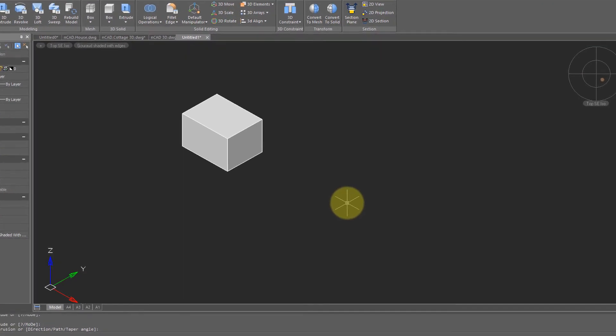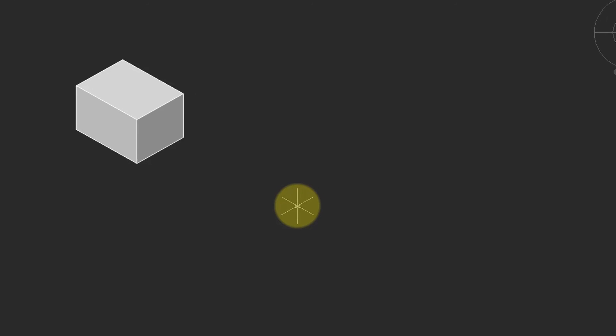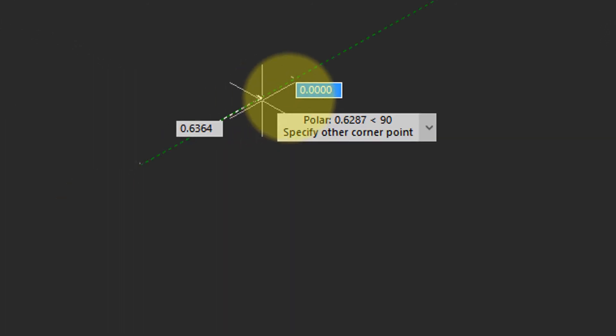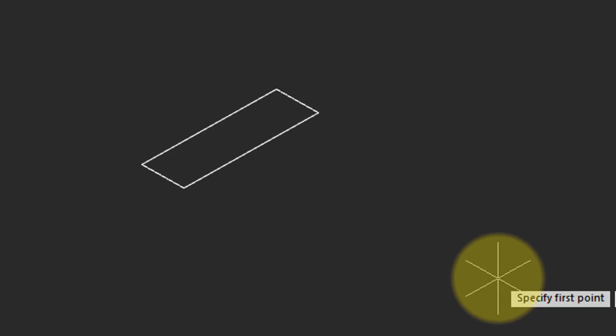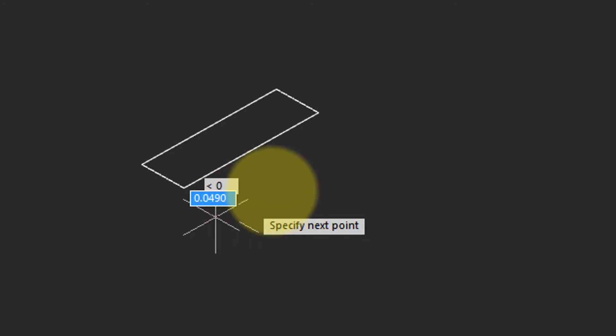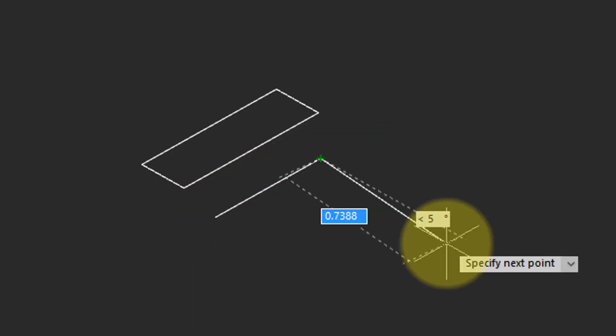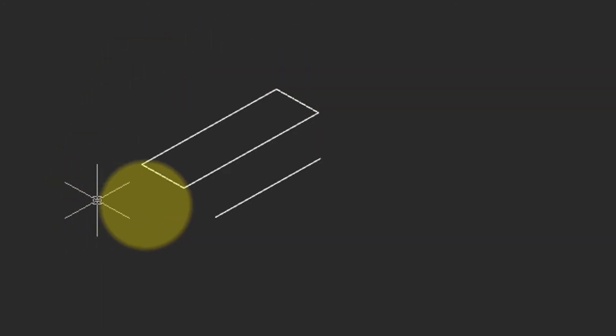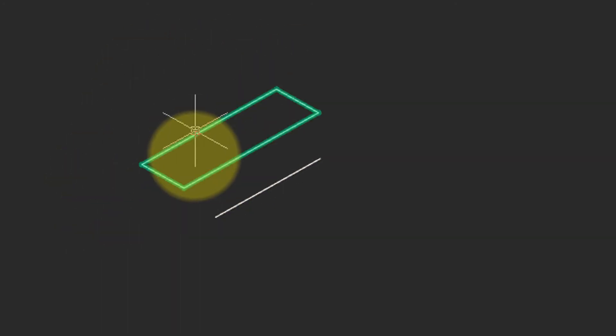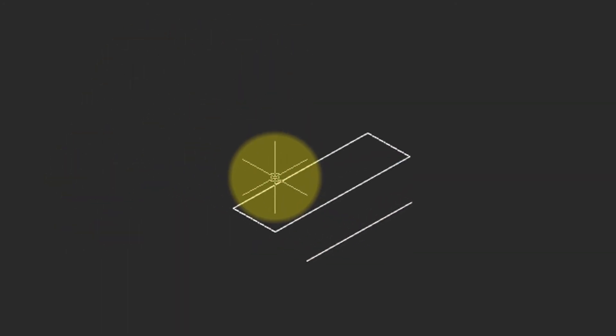Another way to turn 2D objects into 3D is with Revolve. I'll draw a rectangle again, but this time I also use the Line command to draw a line. This line becomes the axis about which nanoCAD will revolve the rectangle.